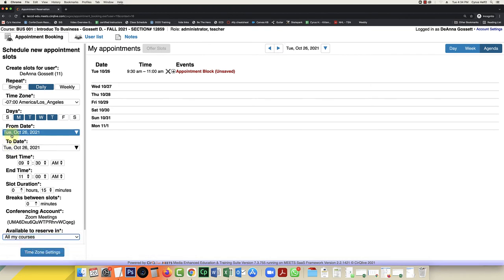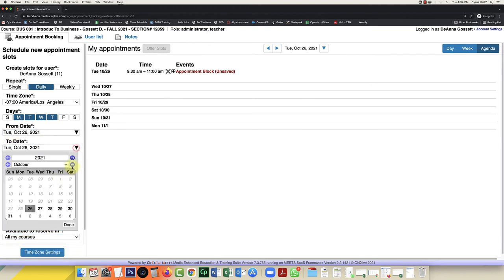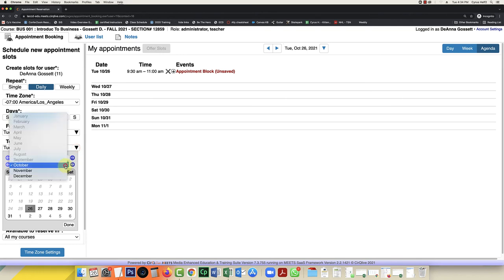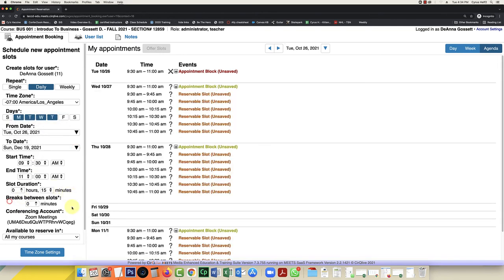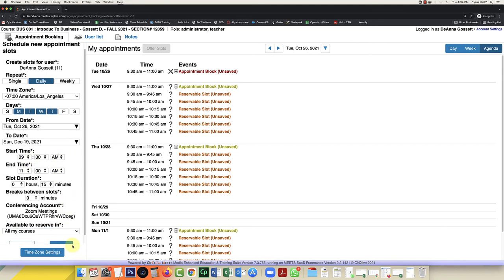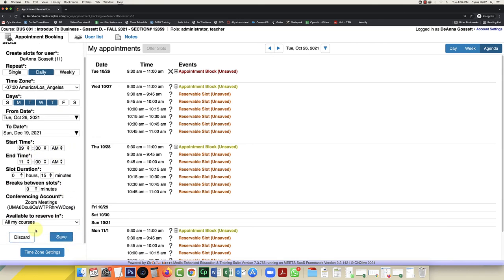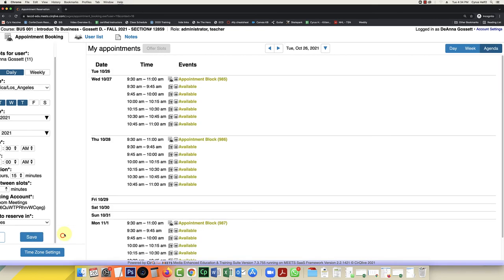So I've got Tuesday, October 26. And I'm going to take this all the way until the end of the semester, which is going to be on the 19th. So it's from 9:30 to 11. And then once I'm done, I can click on save.